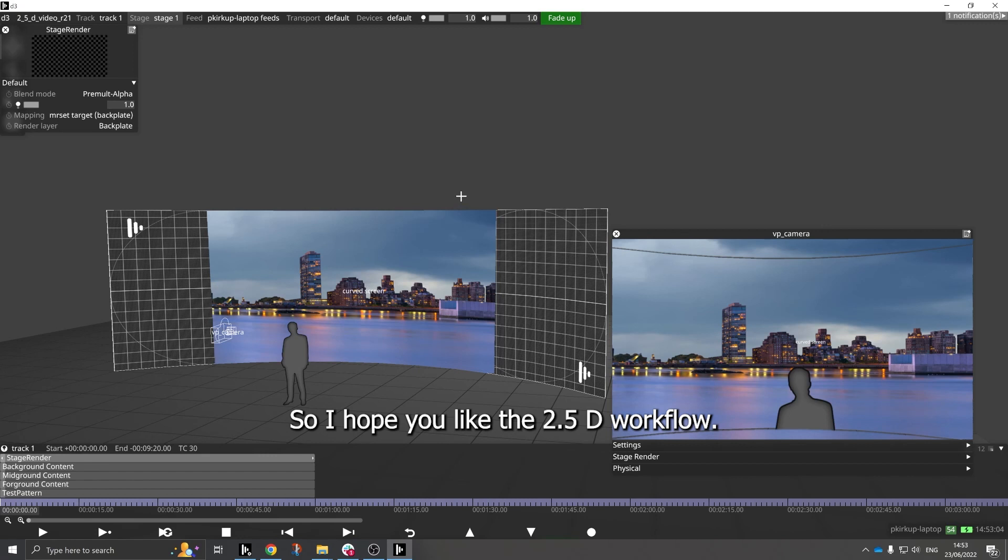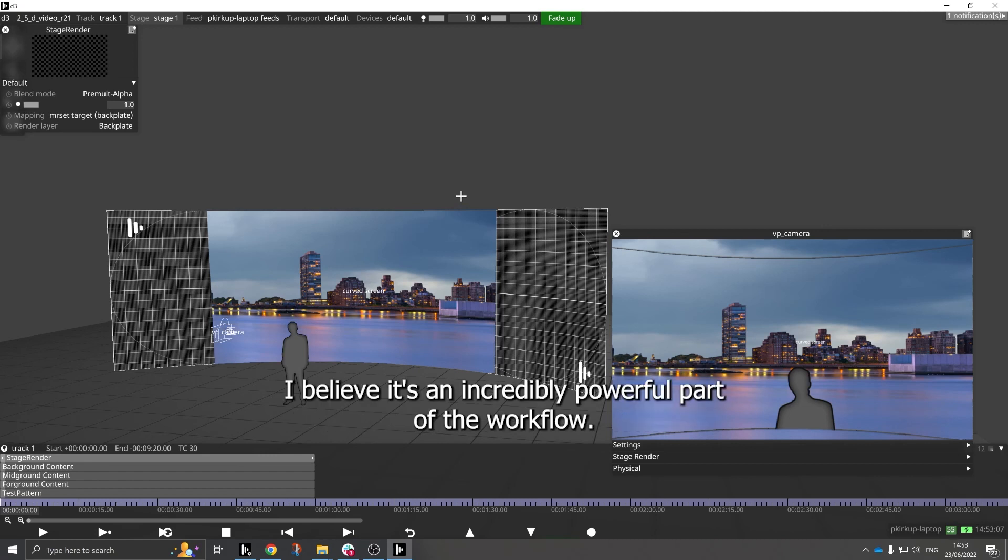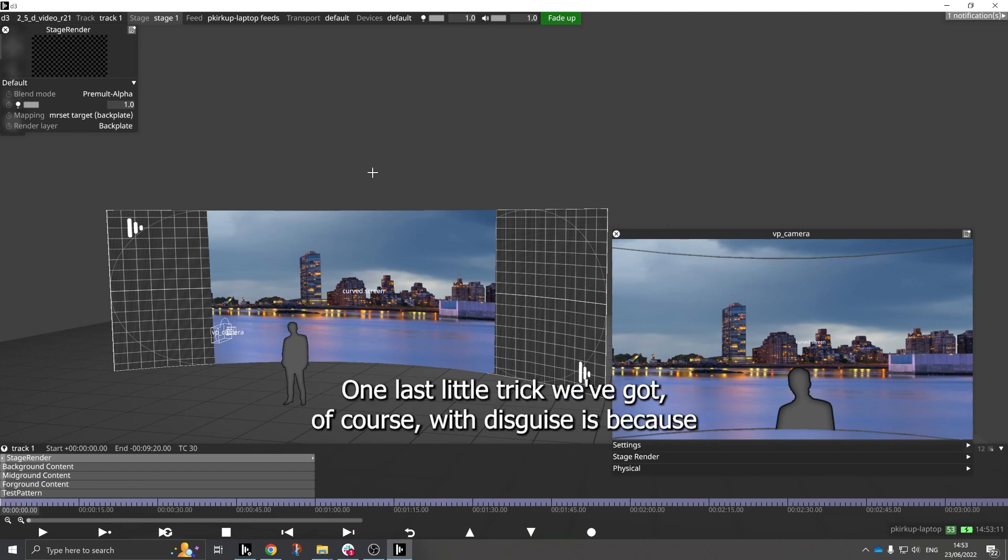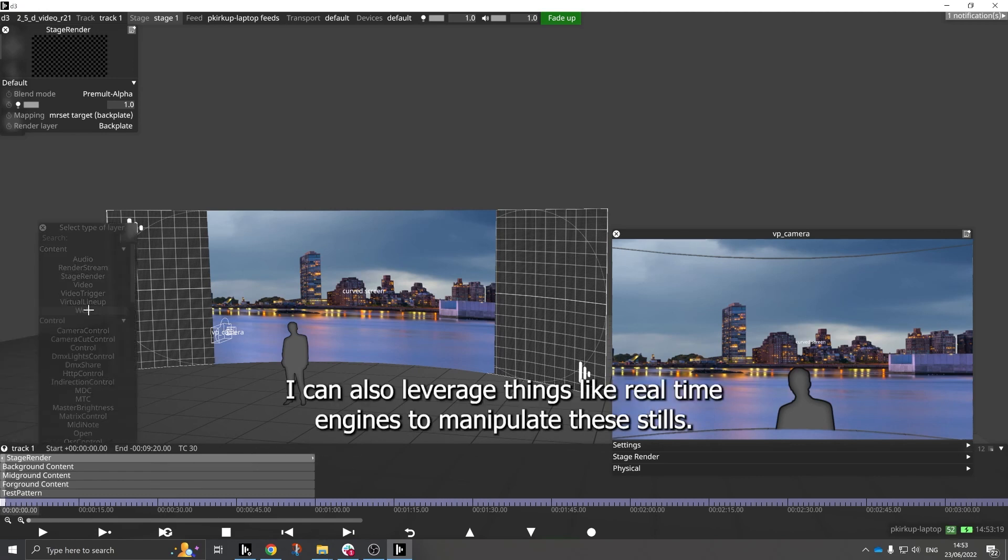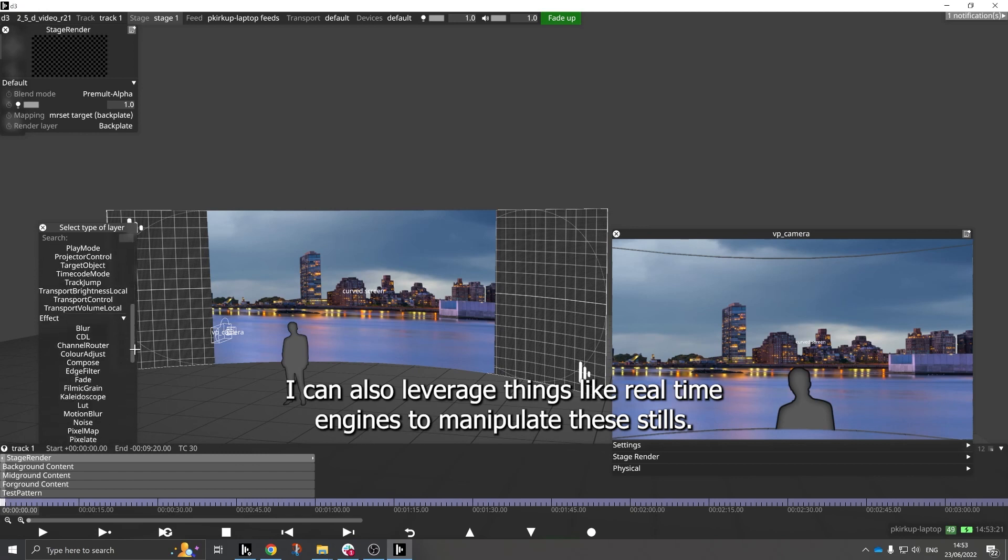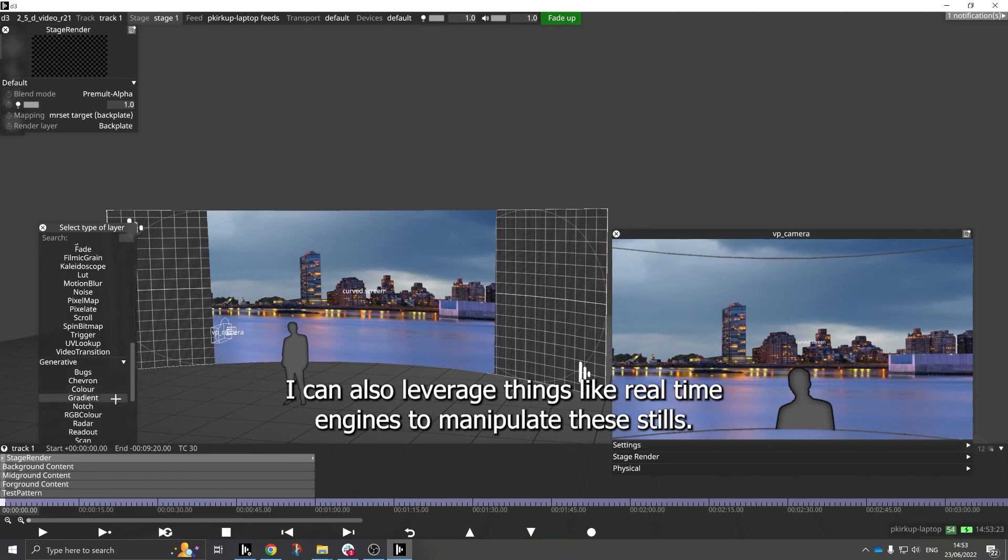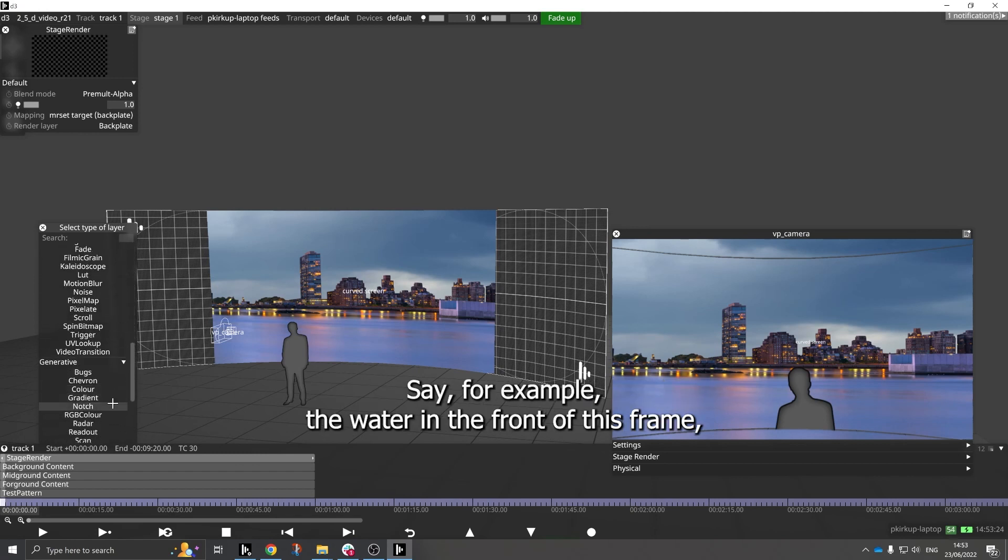So I hope you like the 2.5D workflow. I believe it's an incredibly powerful part of the workflow. One last little trick we've got, of course, with disguise is because we can manipulate the content in various different ways, I can also leverage things like real-time engines to manipulate these stills. So for example, the water in the front of this frame, I can apply a system called notch, which is a real-time content generation tool.